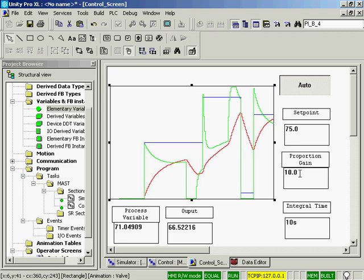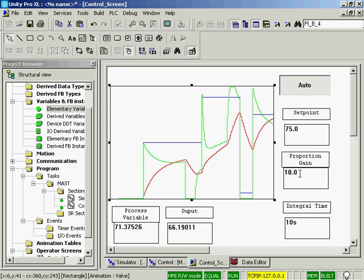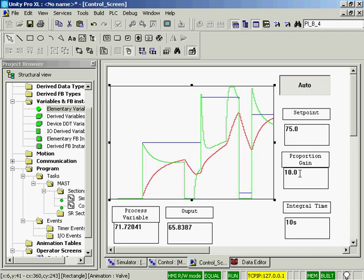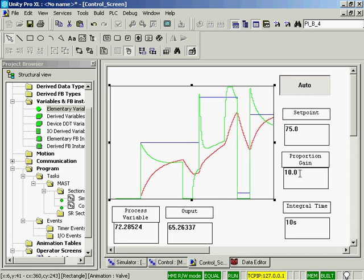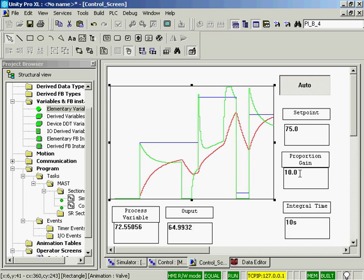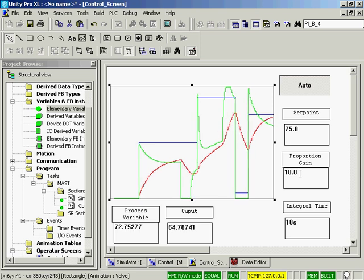I definitely oversimplified PI control. But if you need to control a loop, I hope this gives you a good starting point.